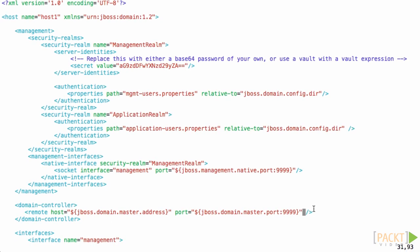You also have to add a section to the remote tag in domain controller which is the security realm that you wish to use.